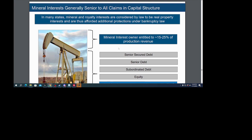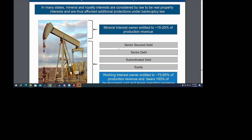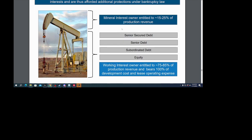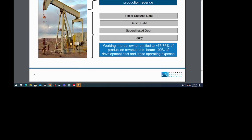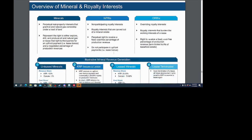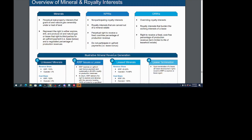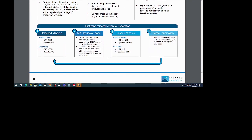This was interesting to me. It says that many states' mineral and royalty interests are considered by law to be real property interests and are thus afforded additional protection under bankruptcy law. Mineral interests owner entitled to 15 or 25 percent of production revenue. When KRP issues a lease, KRP receives an upfront cash bonus payment and customarily a 20 to 25 percent royalty on production revenues. In return, KRP delivers the right to explore and develop with the operator bearing 100 percent of the cost for a specified lease term.